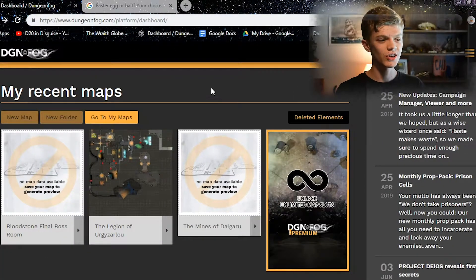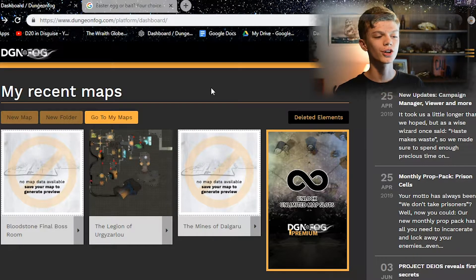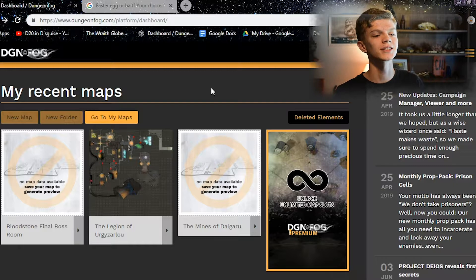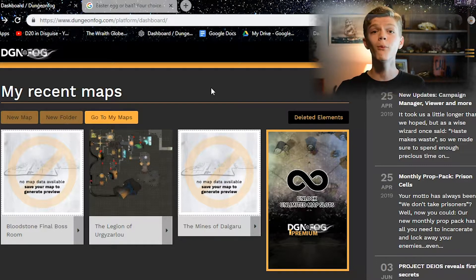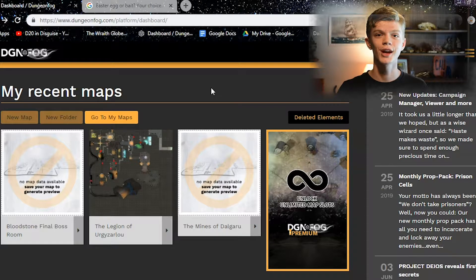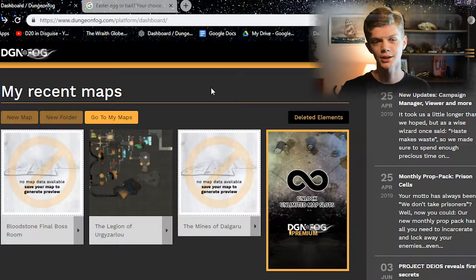From the get-go you can see that you have all of the maps which you're currently creating right on the left, and then on the right it has a small column for news. But we're going to focus mainly on the map creator, which is very intuitive and very well designed.